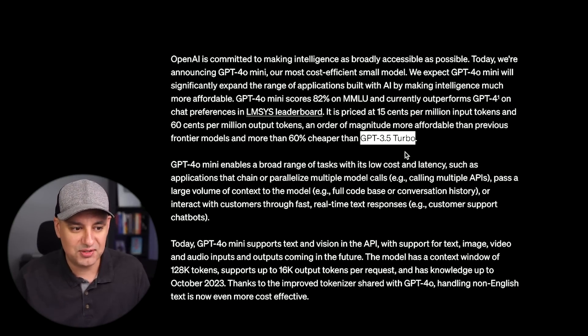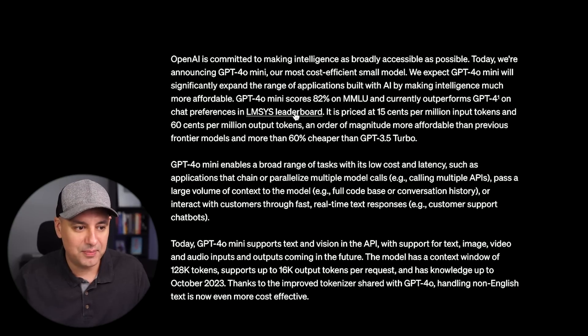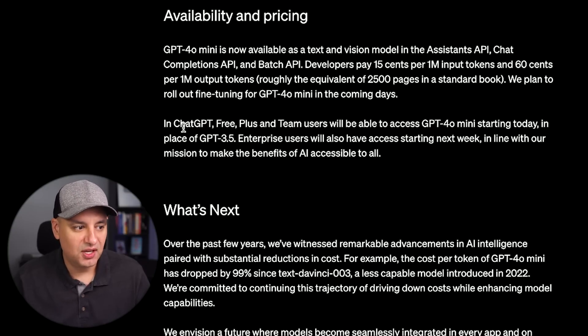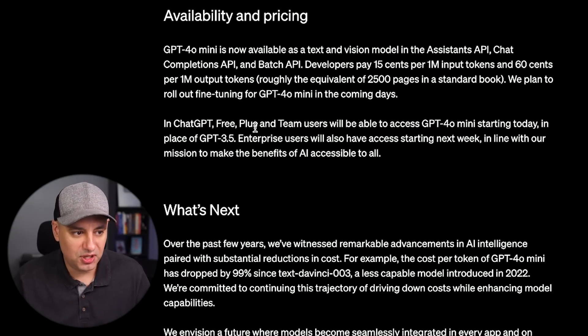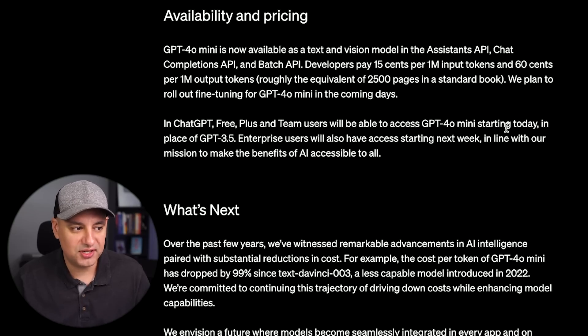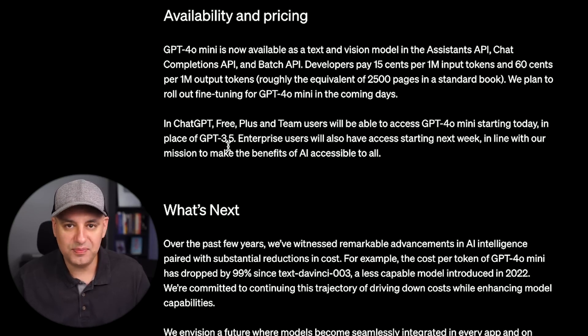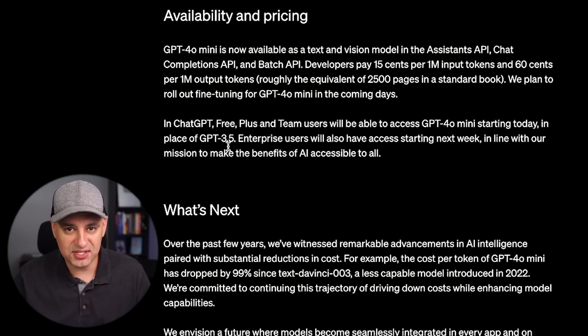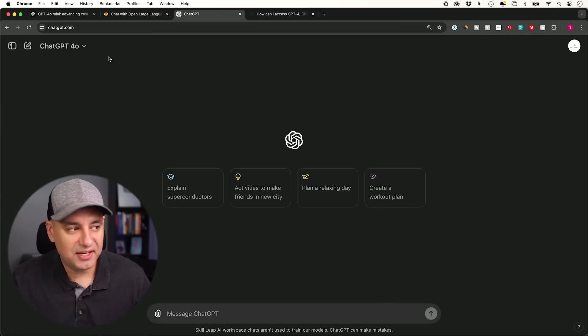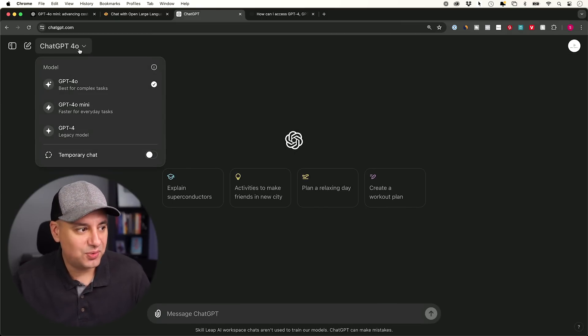This is related to the API and you can read about it on this page here. As far as when it's available inside of ChatGPT, free, plus and team users can access GPT-4o mini starting today instead of using GPT-3.5. So this is the end of GPT-3.5. Let's go ahead and take these for a test right here.